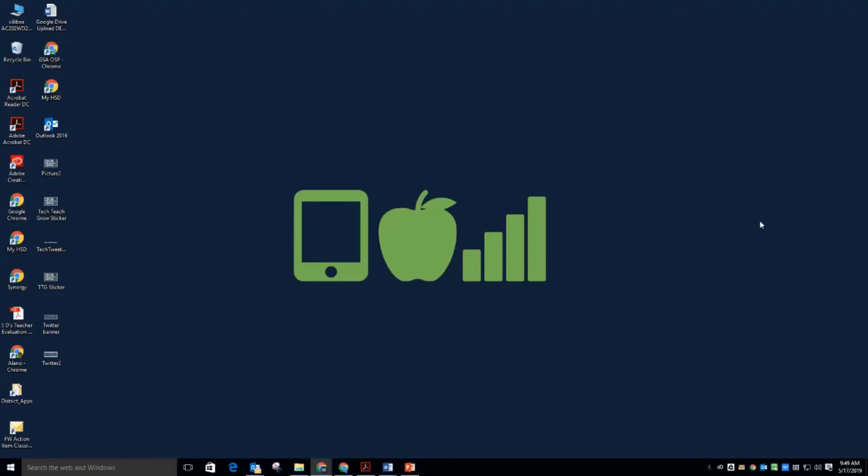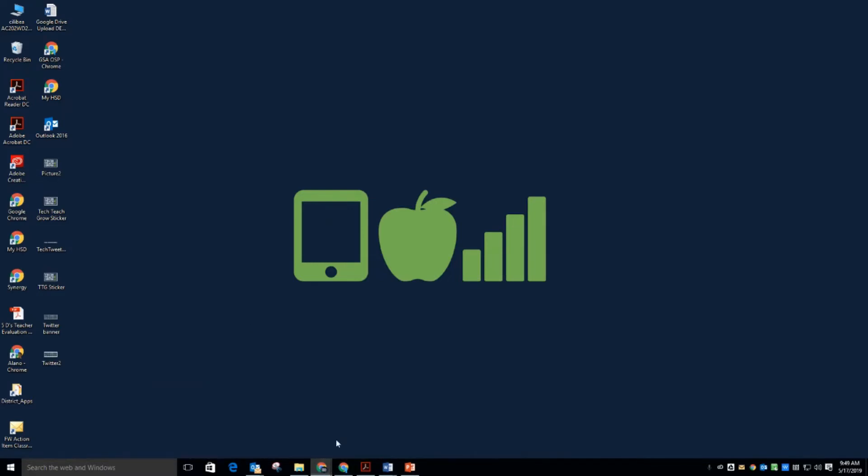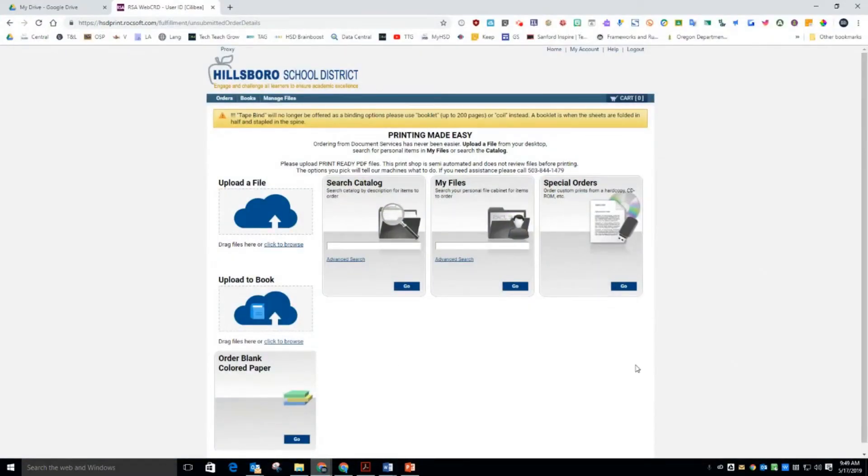But wait, there's more. Google Drive File Stream allows you to browse from the Print Shop straight into your Google Drive. So here I am on the District Print Shop page. I want to upload a file.